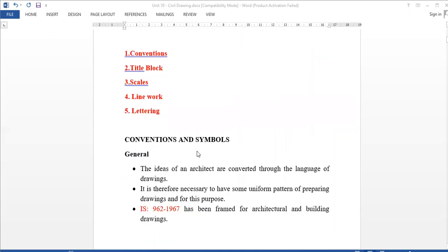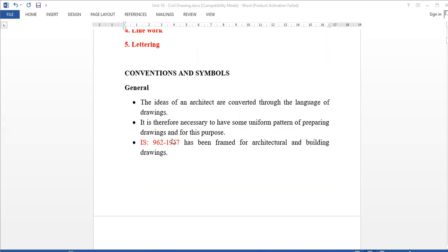We call it conventional symbols. In building drawing, architecture ideas and drawing are uniform. In the architectural drawing, the standard IS-962-1967 is used for architecture and building drawing.